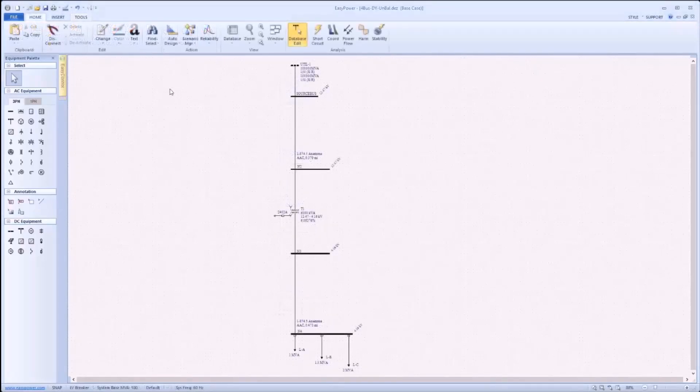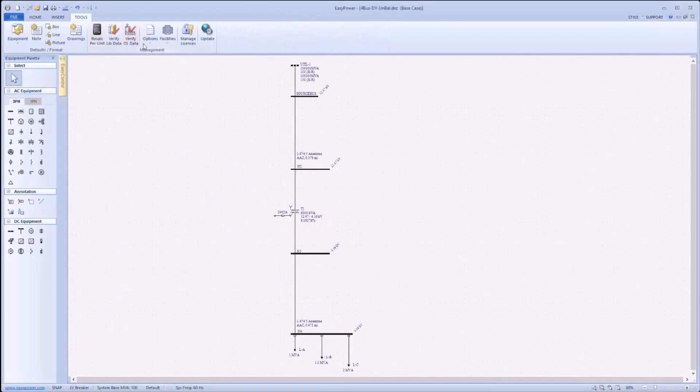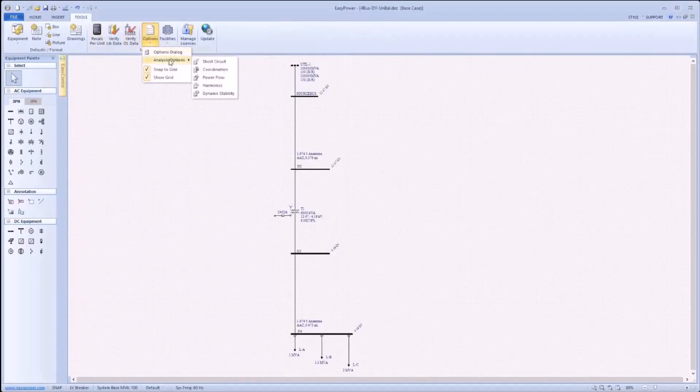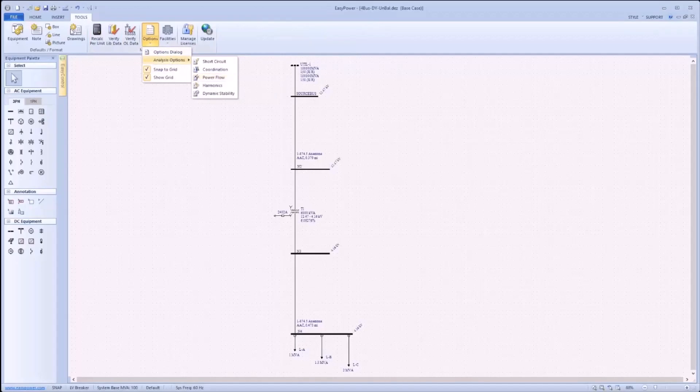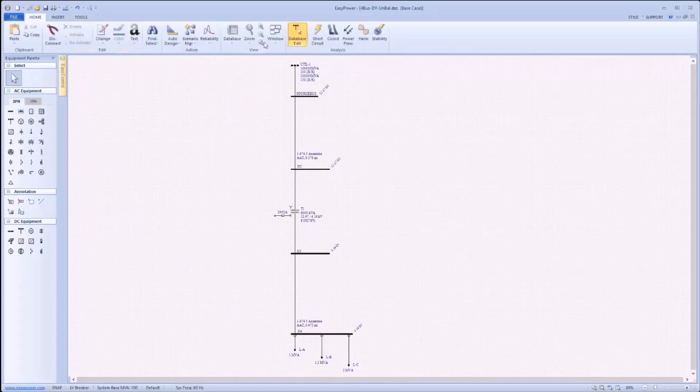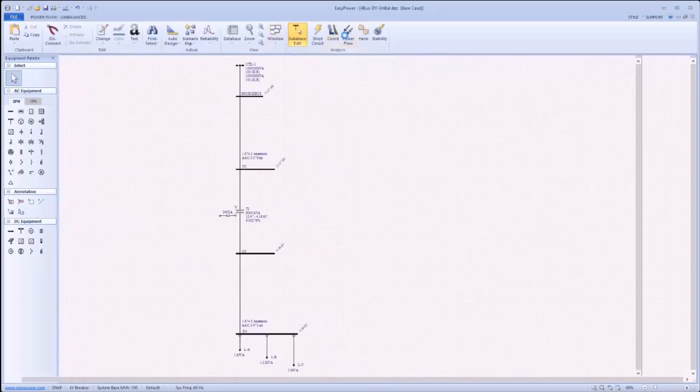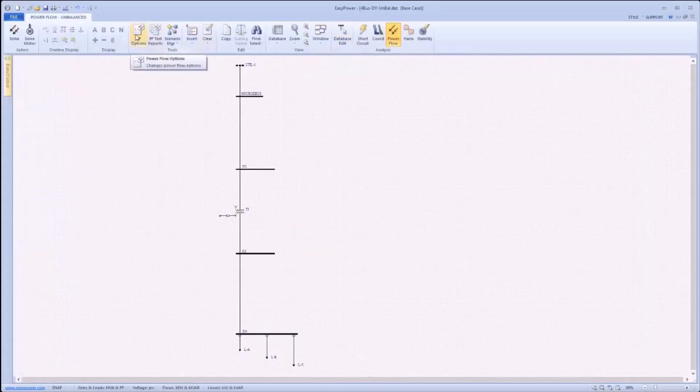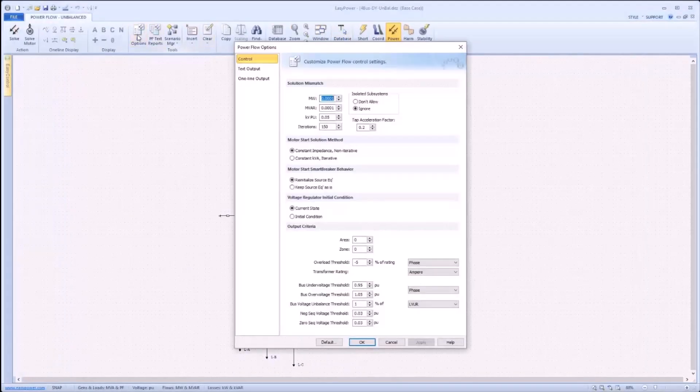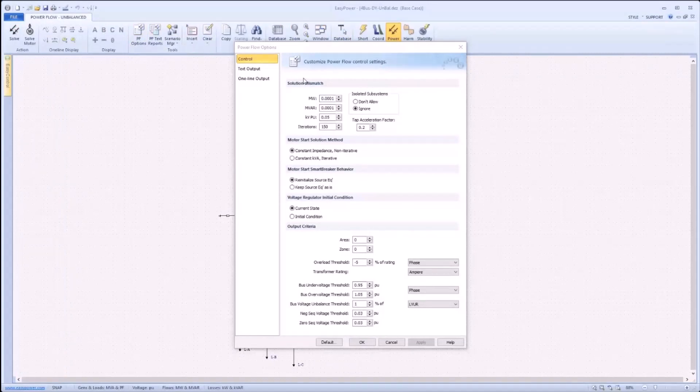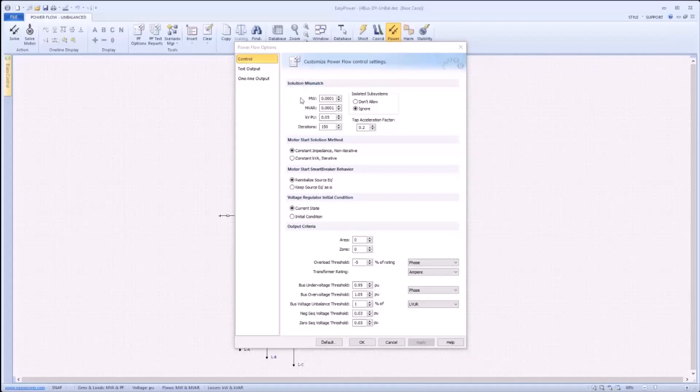To edit power flow options, users can either navigate to Tools, Options, Analysis Options within Database Edit, selecting Power Flow, or can simply enter power flow and navigate to power flow options. Once in power flow options, the control tab allows for the behavior of the power flow study to be specified. Here a user can input their desired solution mismatch limits, motor start solution method, motor start smart breaker behavior, voltage regulator initial condition, and output criteria.